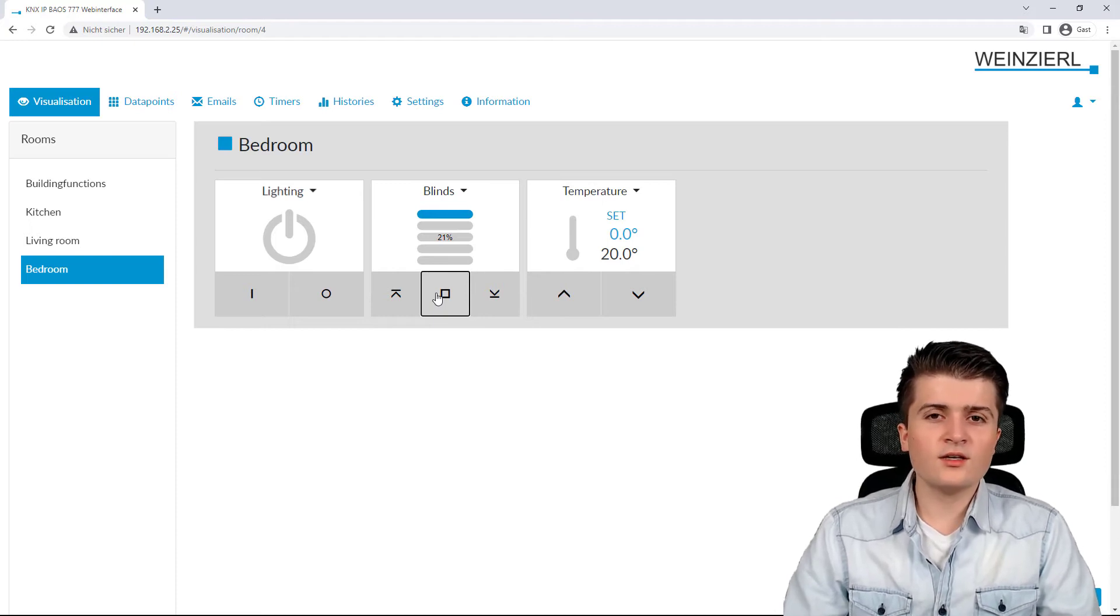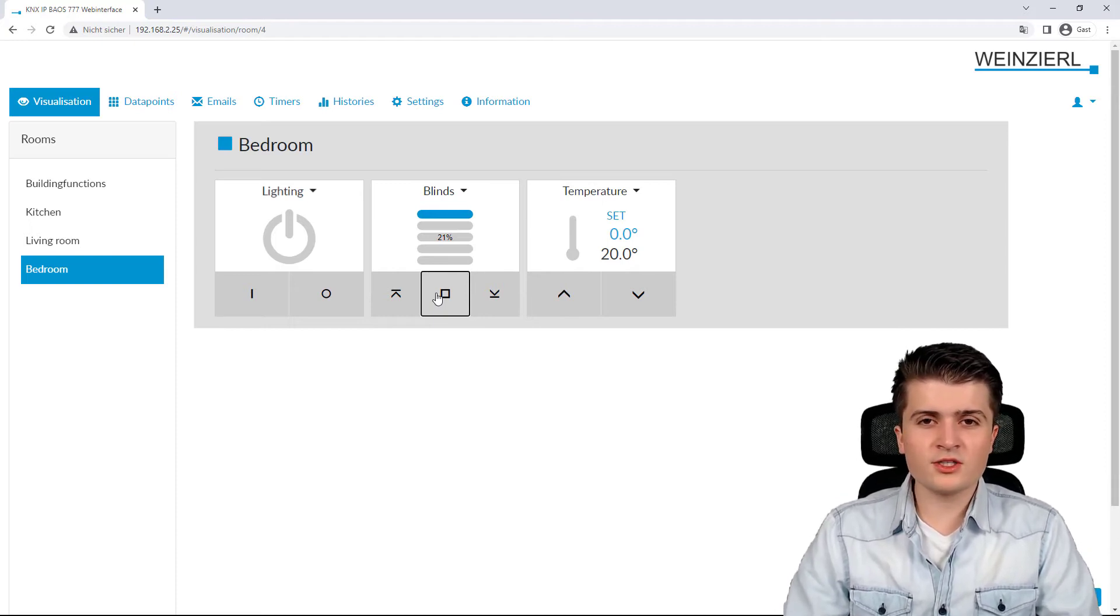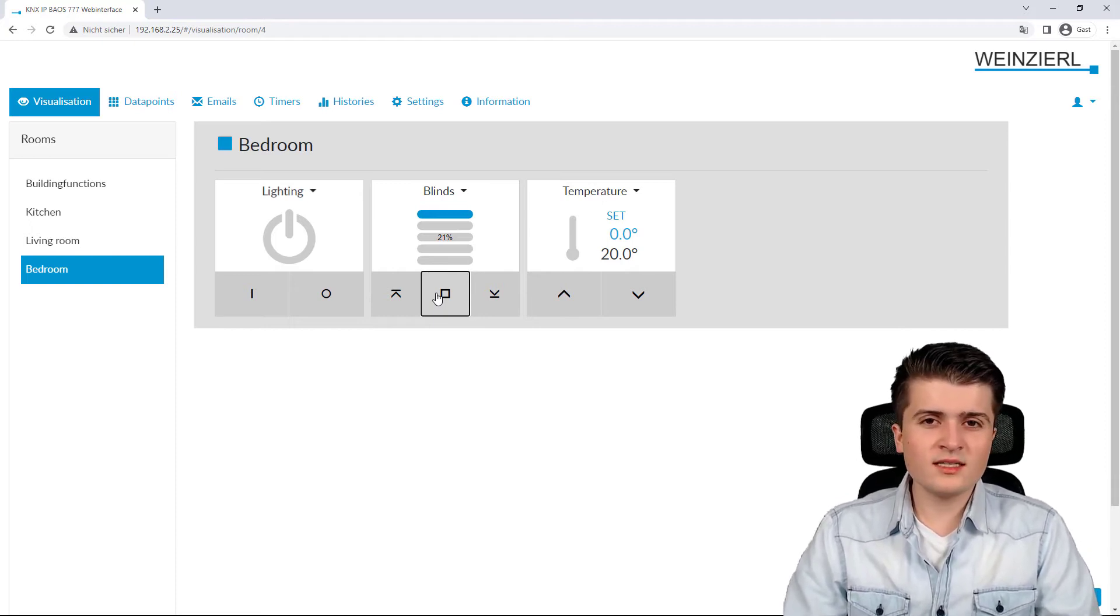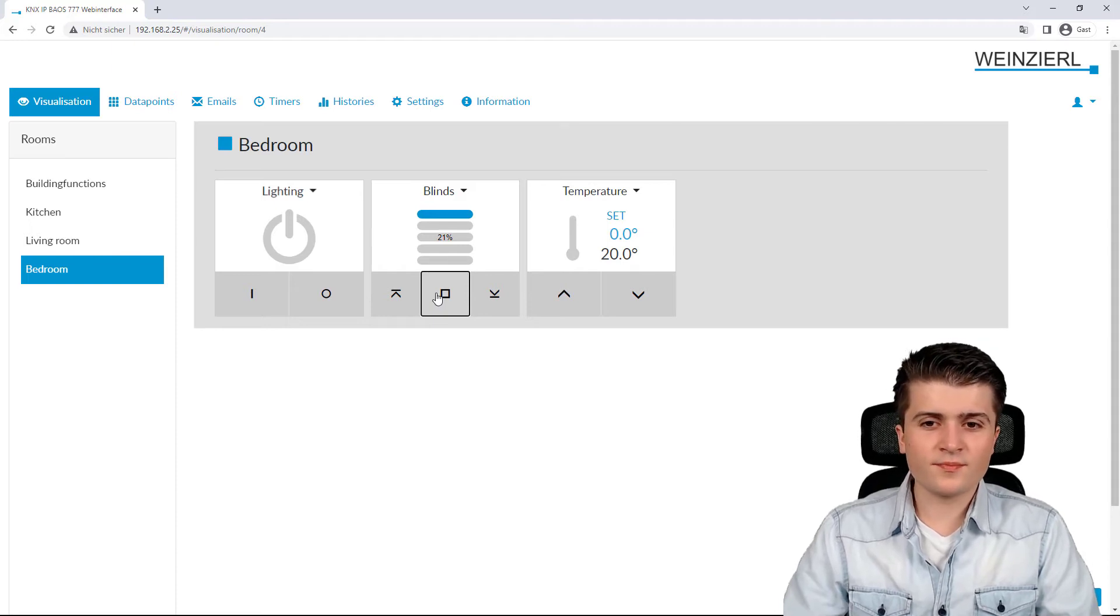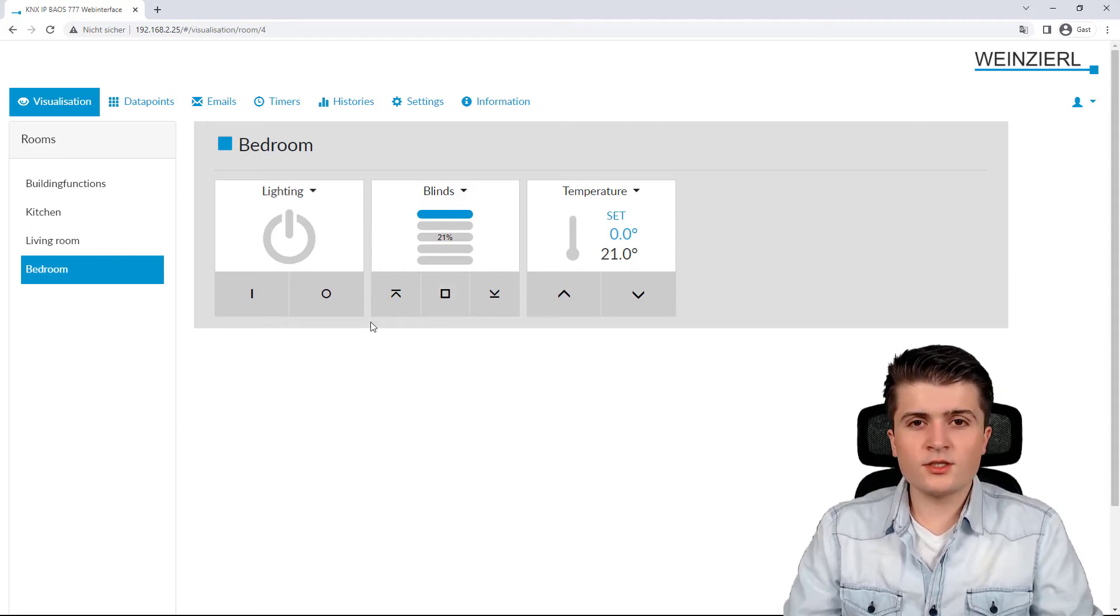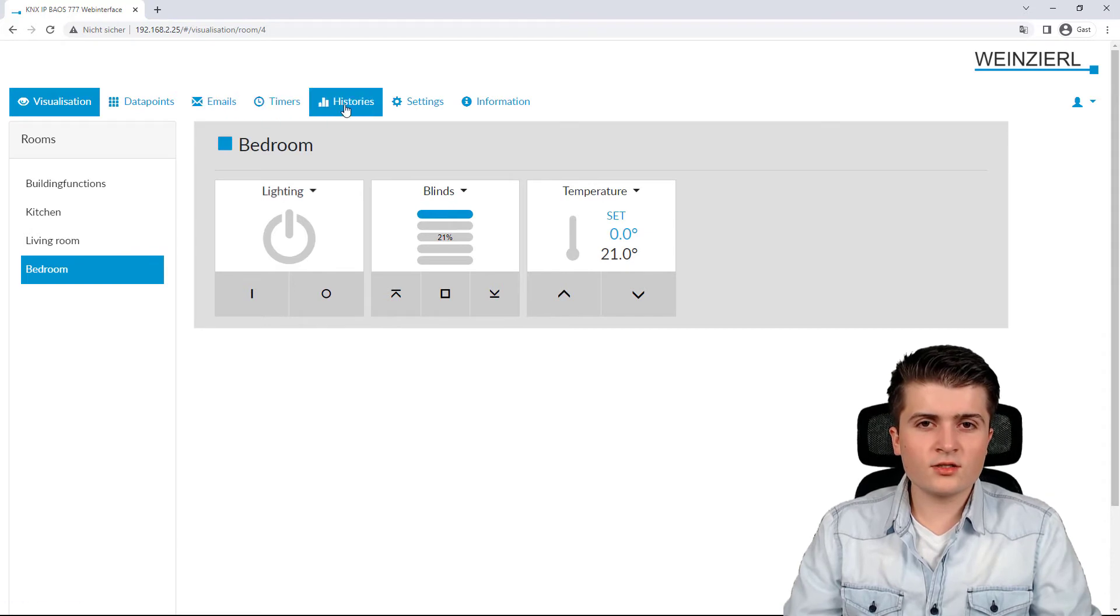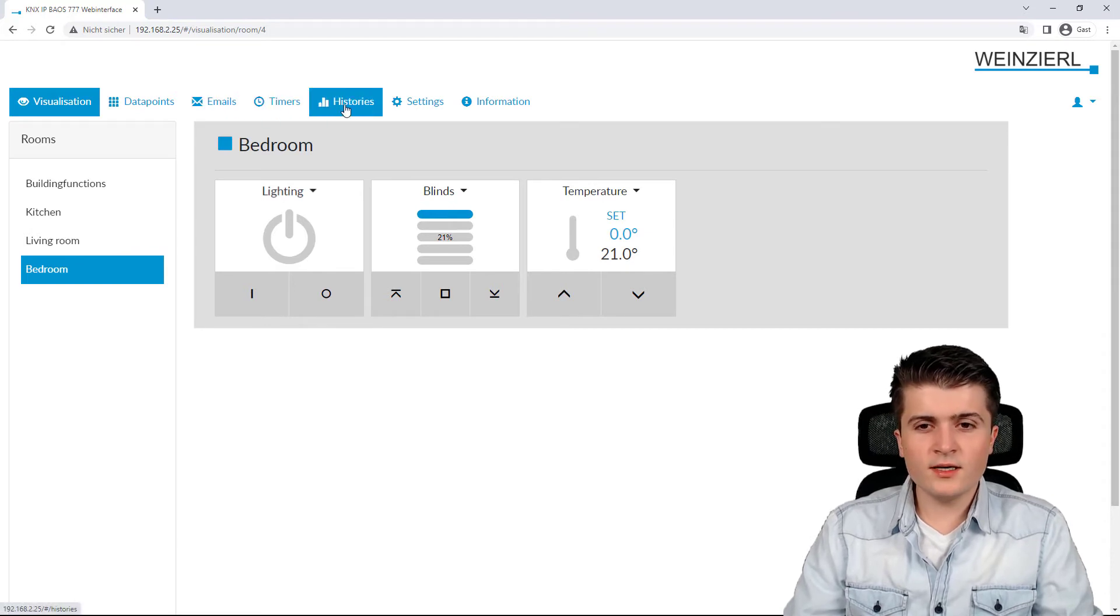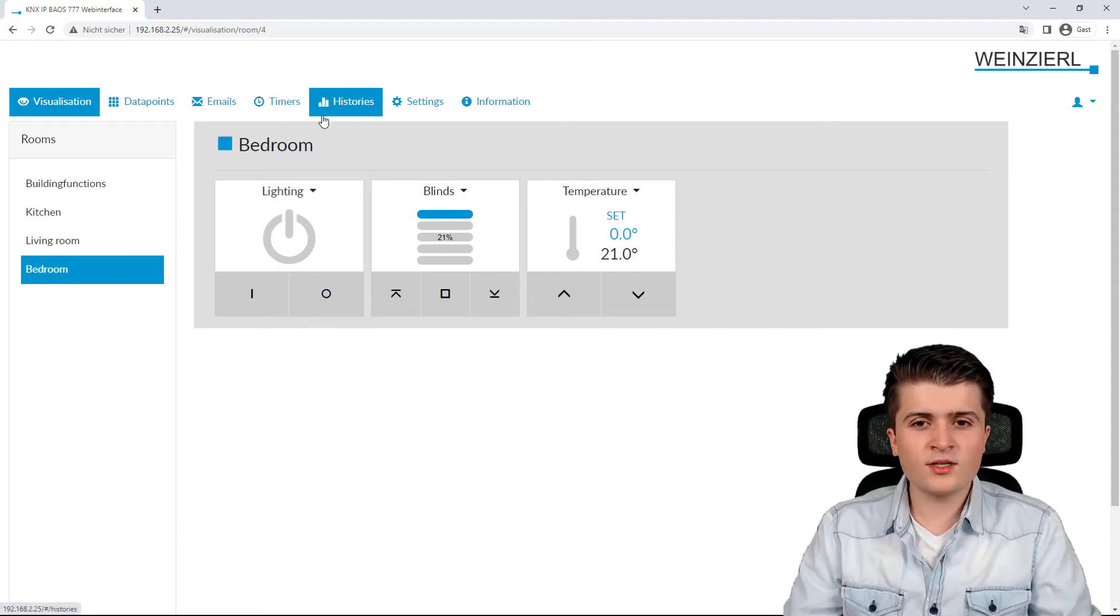How exactly you enable those additional functions, we will see in an additional video. Now, if you have enabled such an additional function, you can also see it here on top, where we have emails, timers, as well as histories.